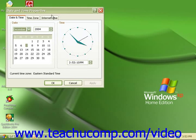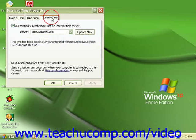The internet time tab will let you set your computer's clock to synchronize with an internet time server once a week.